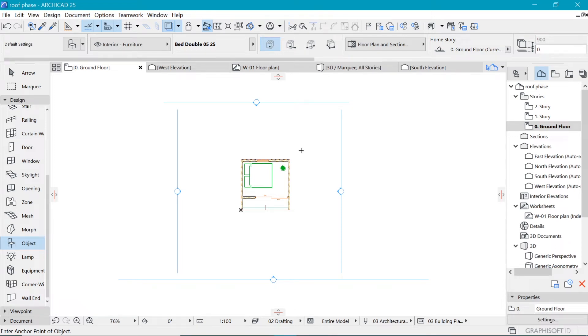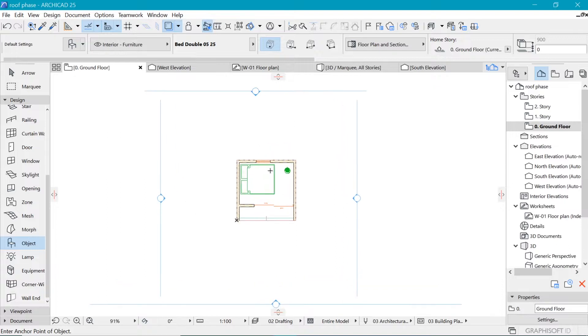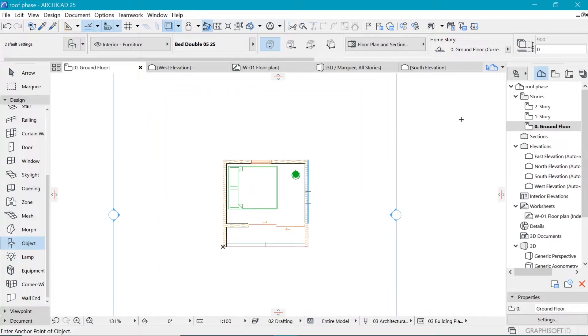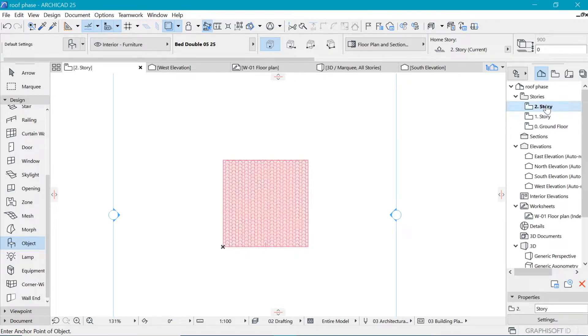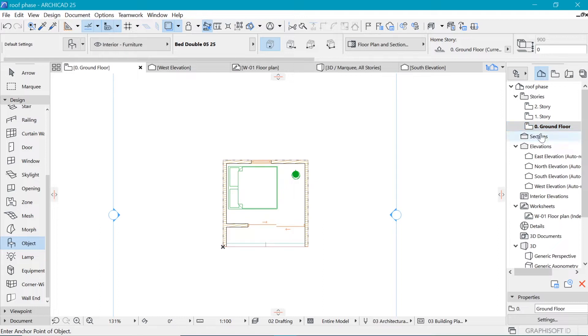So how do we add context to the building? The first thing I'd like us to learn is how to deal with the stories. By default we have ground floor and then the first floor which we saw as we created the roof, and this redundant floor here. So how do we manage our floors?